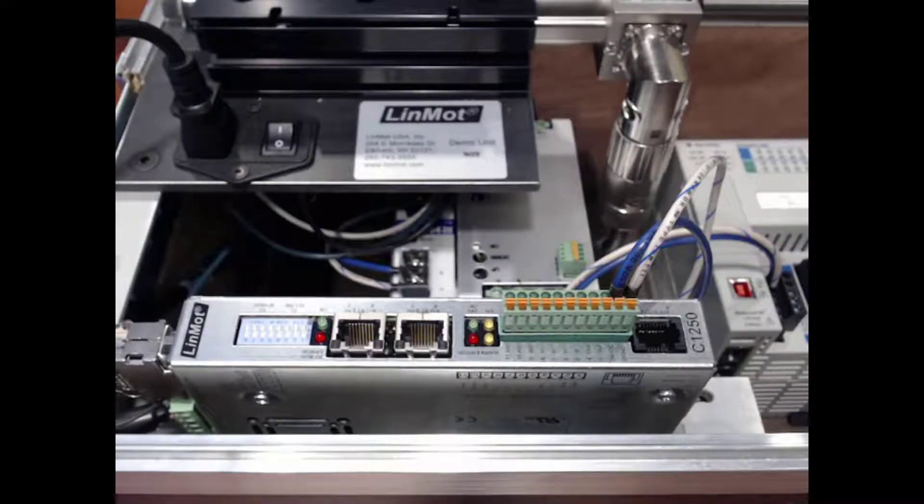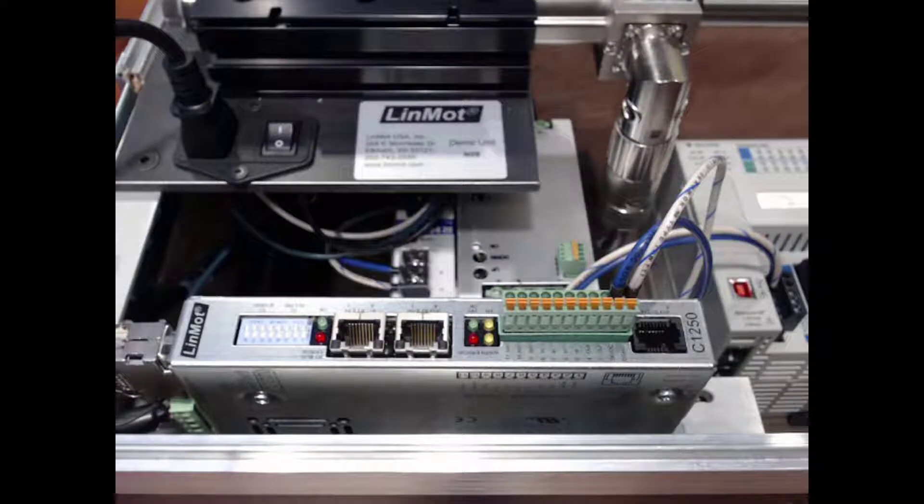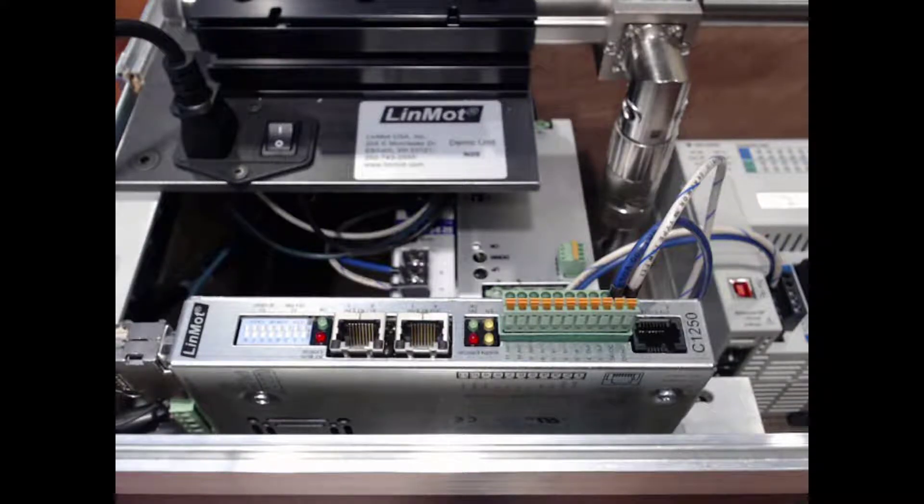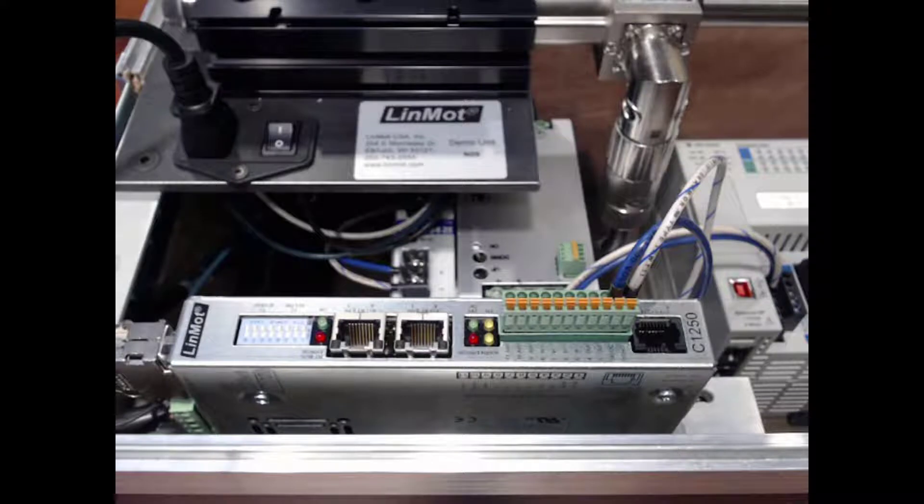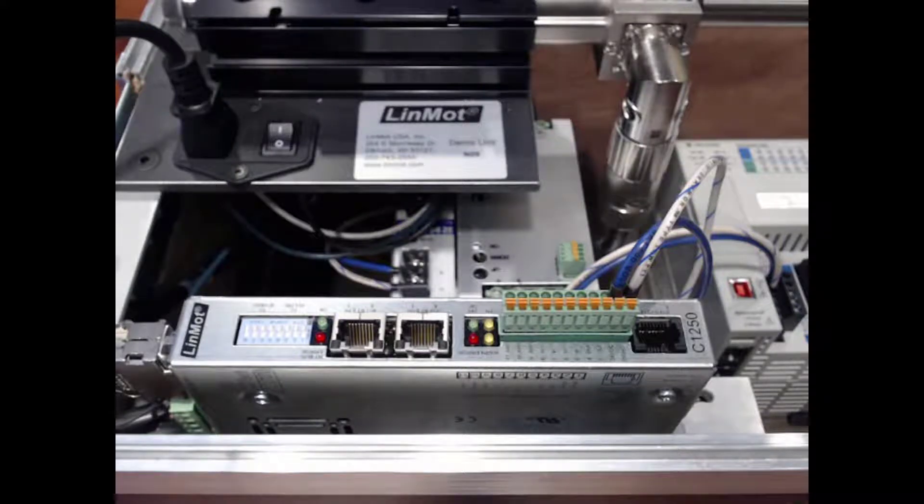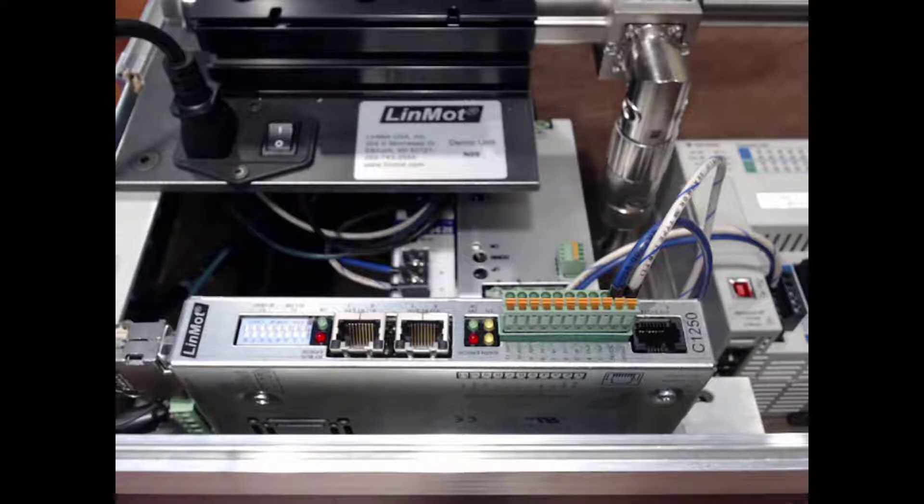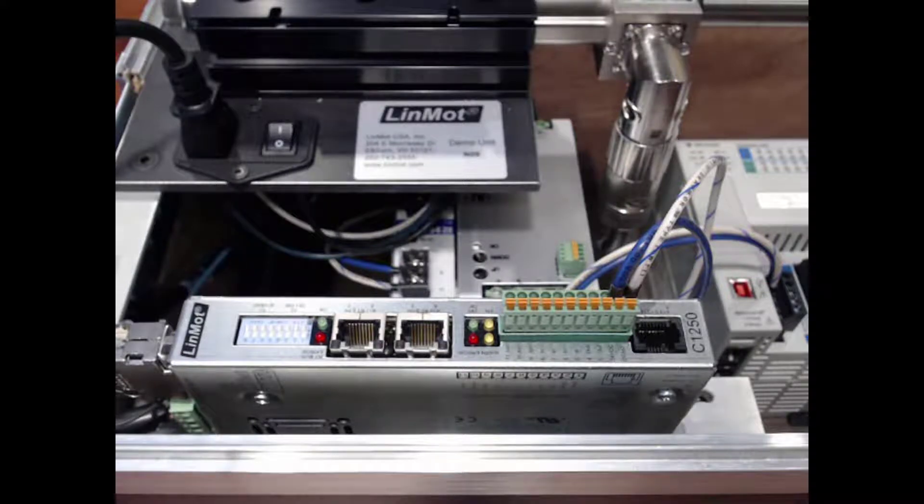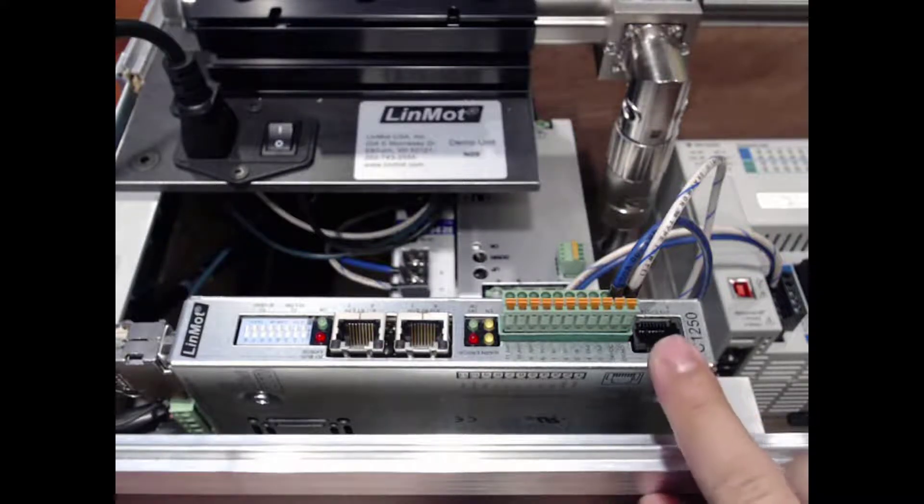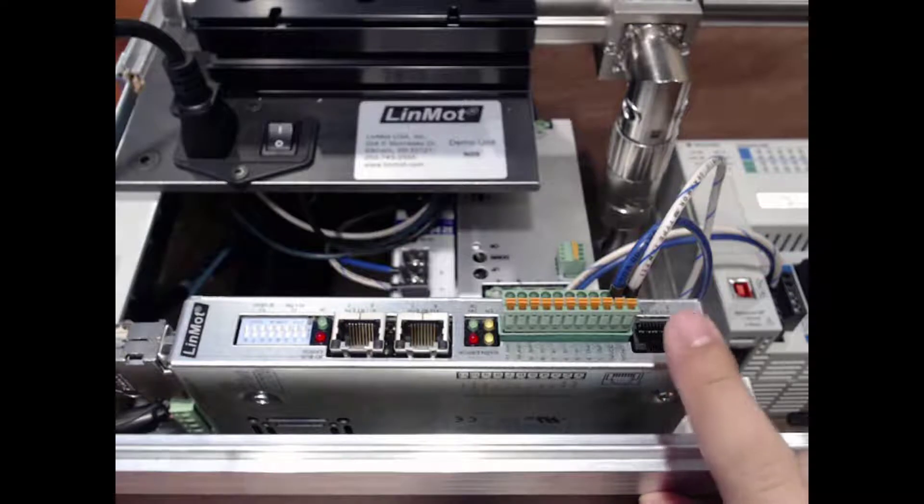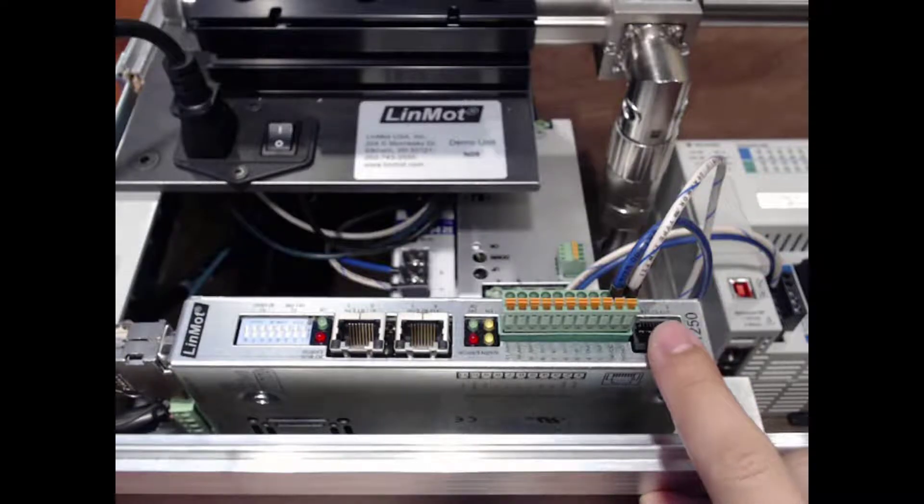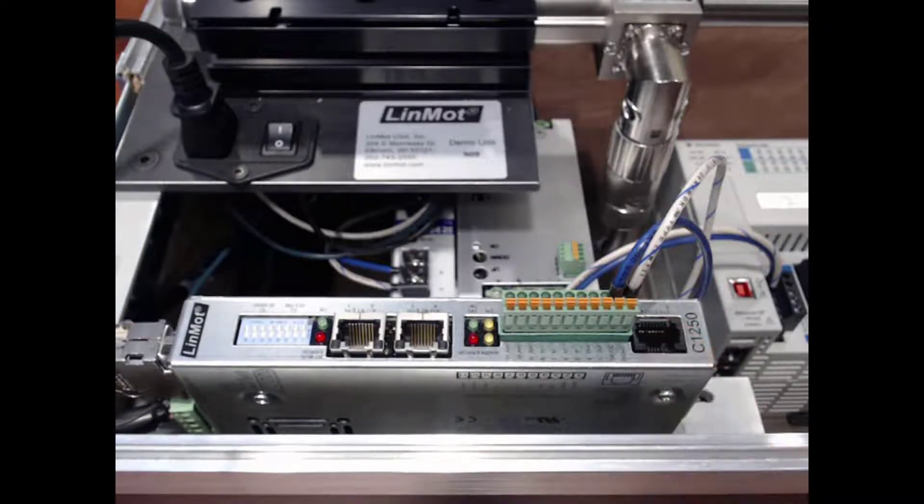Connect the USB RS232 converter to the computer's USB port and the drive's X19 RS232 port on the C1100 and C1200 series drive family. The X19 port is an RJ45 port located at the bottom front of the drive as shown.